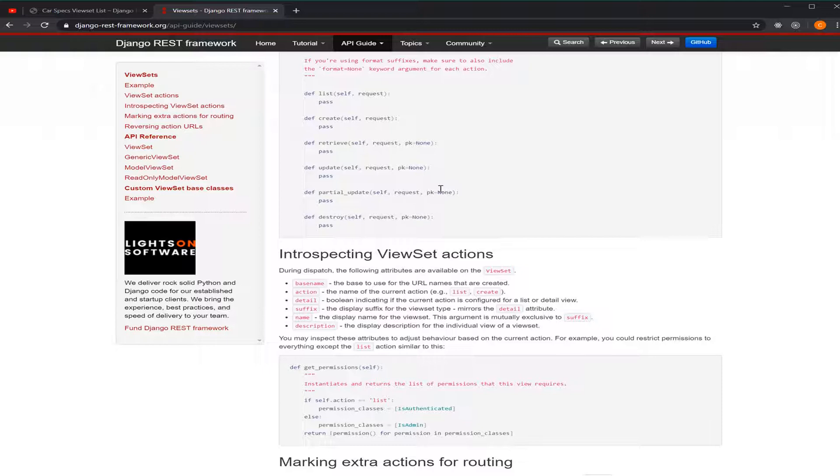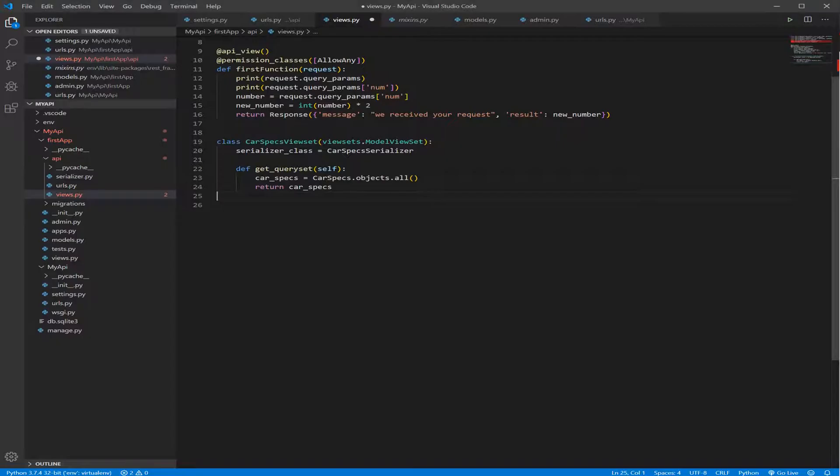So let's go ahead and rewrite or overwrite the retrieve function to get some specific data from our database. Let's head back to our views. So how do we overwrite that?